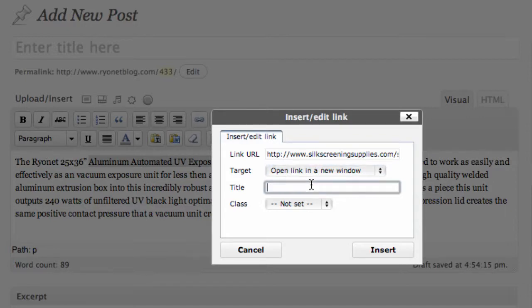Now we can also put a title. A title is also important for search engine optimization because you can embed keywords here. But this is also important to your readers — if they hover their mouse over that link, it's going to tell them specifically and implicitly what that link is.